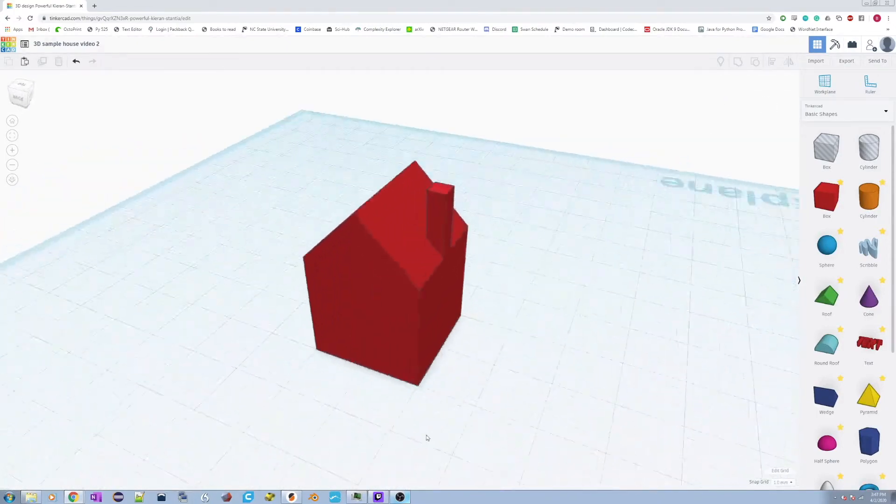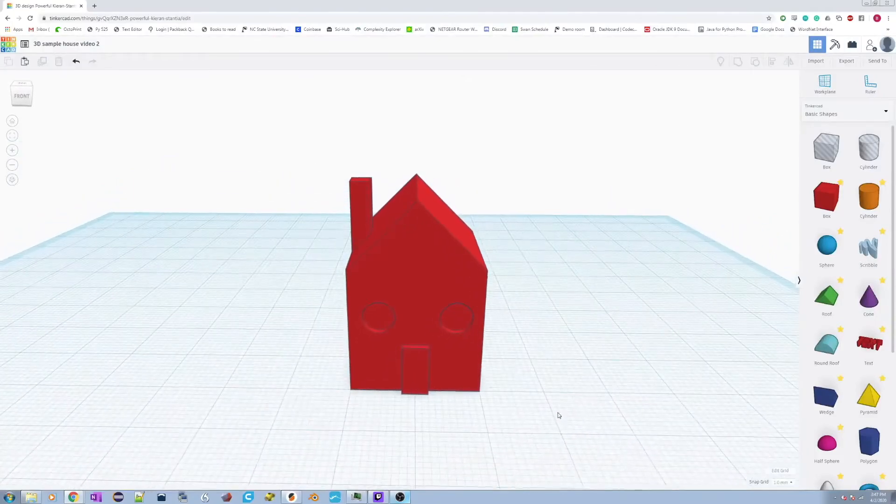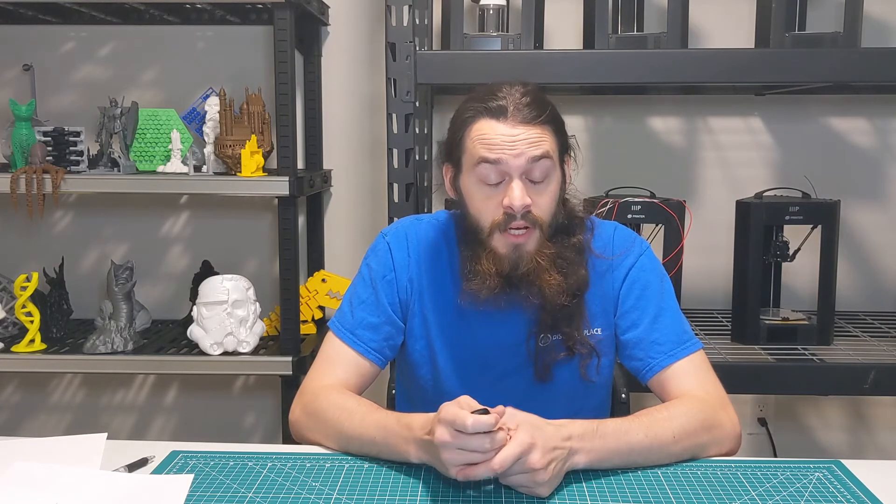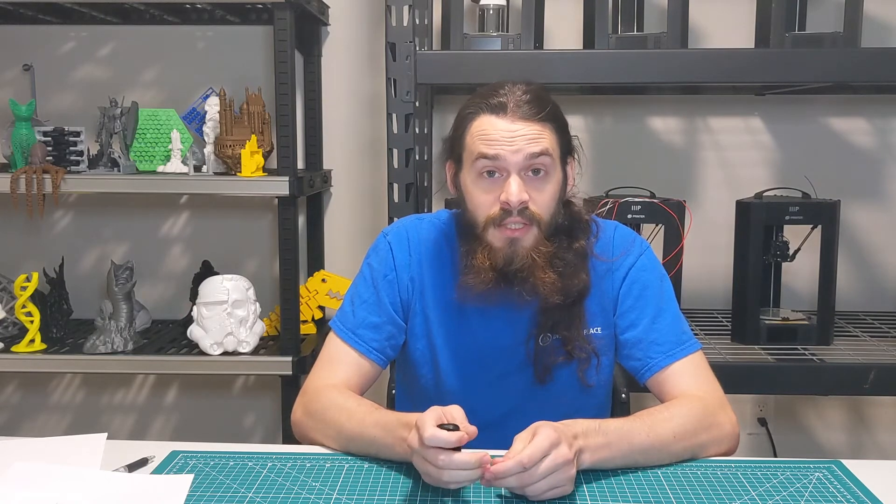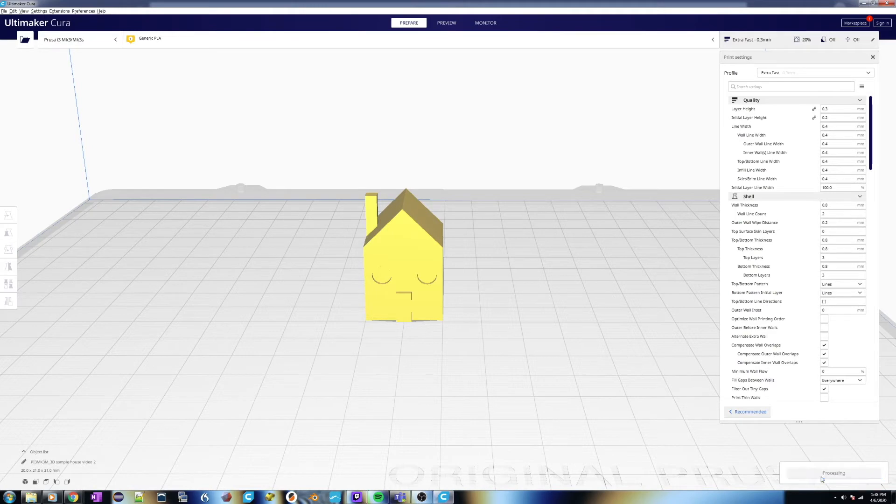Now I've imported my model into my slicer. The particular slicing software I'm using is Ultimaker Cura, open source, available for free on the internet, and it's what actually talks to the printer. Now before I talk about any of the fancy things the slicer does, let's just slice my model and see what happens.